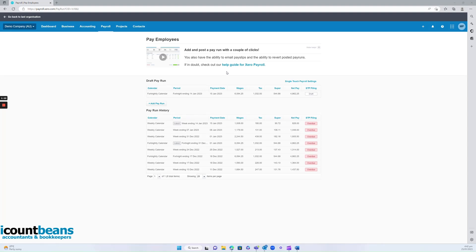Now, once your accountant has those timesheets, they really do everything else for you. So they'd go in and process the payroll and get your bank transactions ready. They'd also send all your staff their pay slips. So all you'd have to do once they're done is log into the bank account and approve the bank transactions. That's it — it's done.